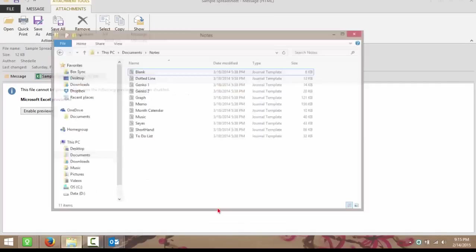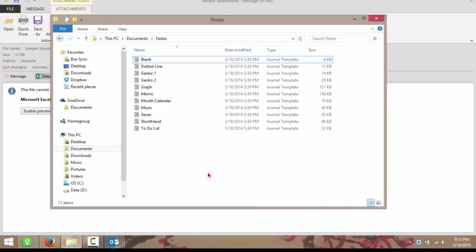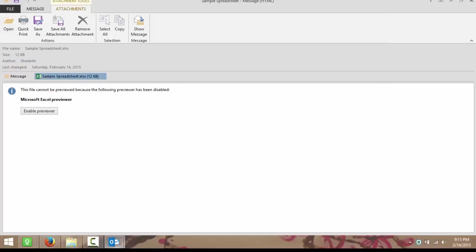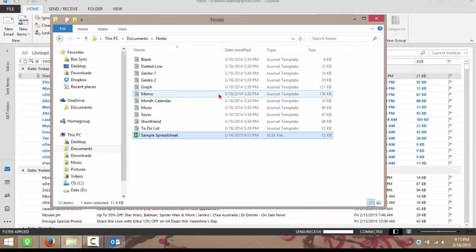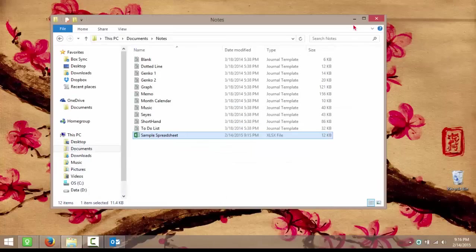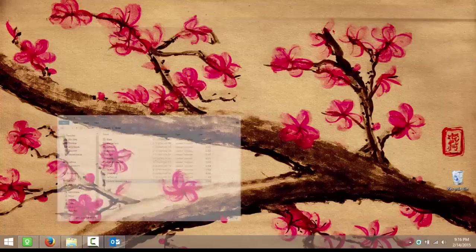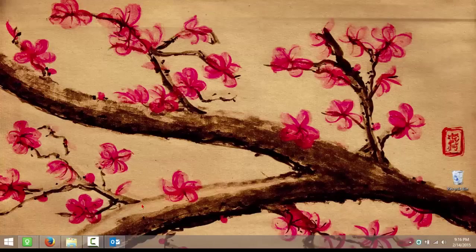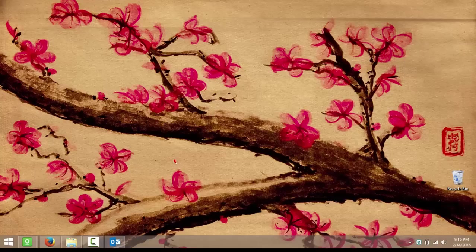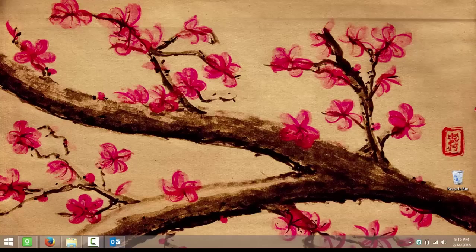So that's a simple way of fixing your Microsoft Outlook whenever you are experiencing the same problem I had experienced after the automatic update. I hope I was able to help you as well, because this really is a pain when you're a constant user of Microsoft Outlook and Excel. That's all. Thanks.